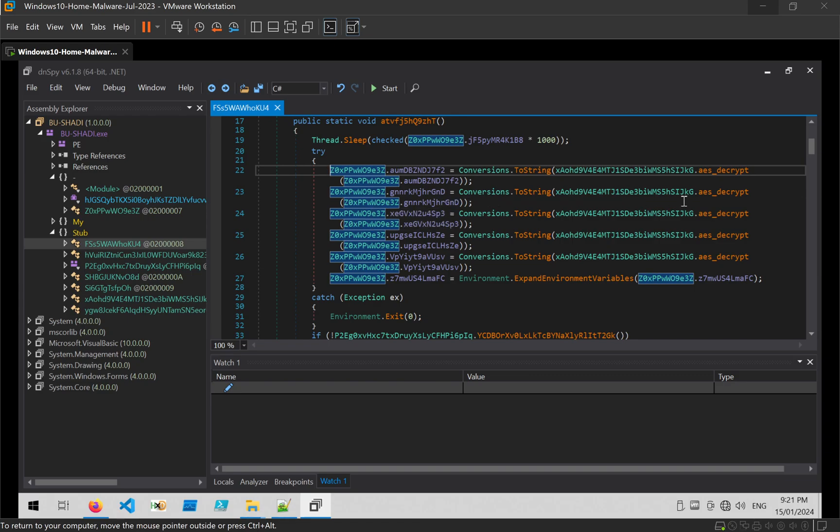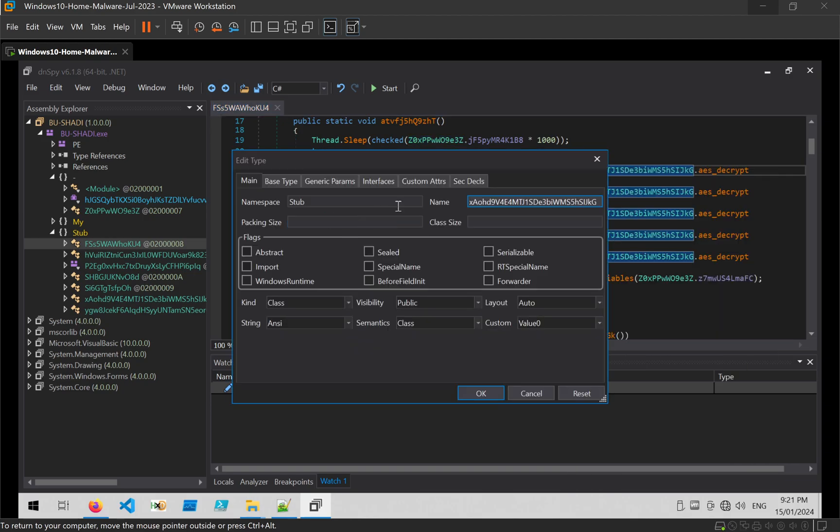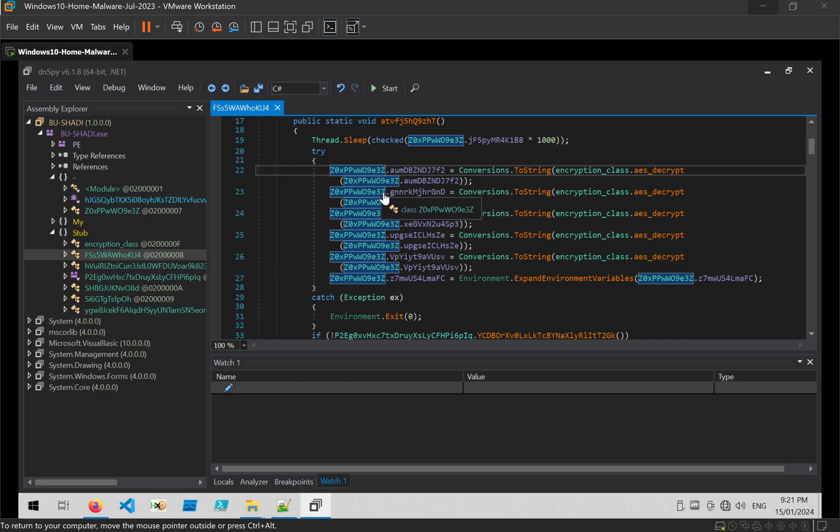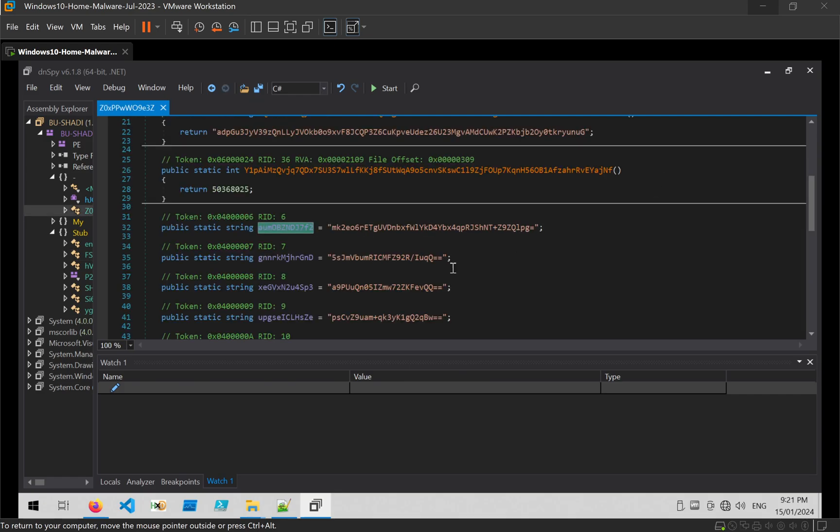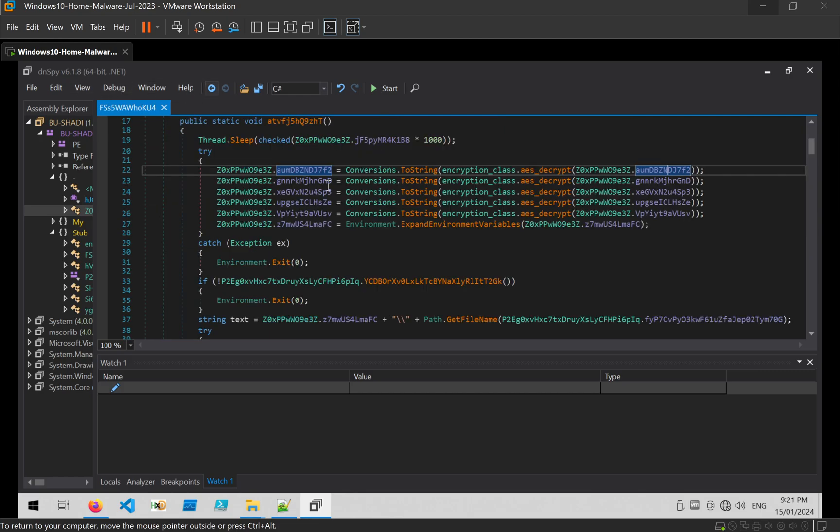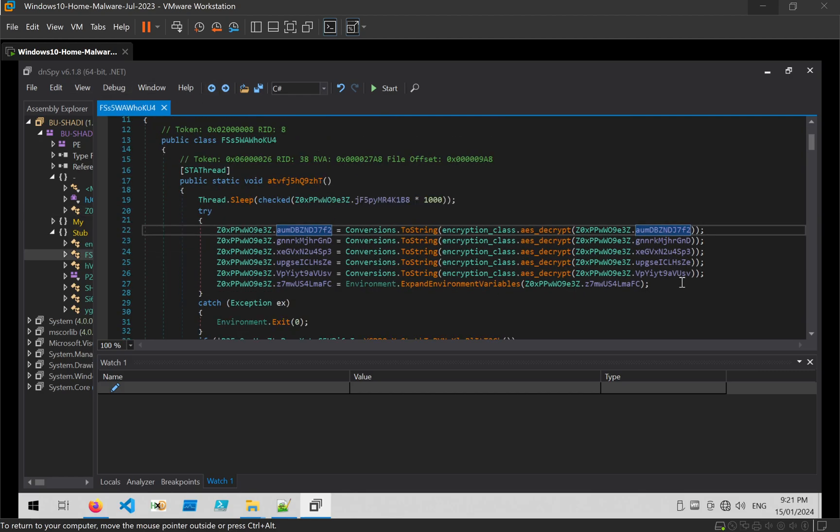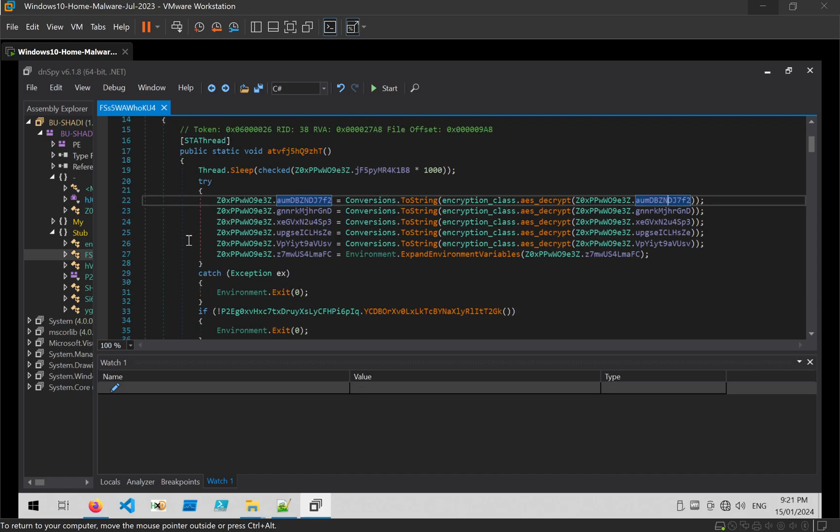And already that makes the code a bit easier. And also rename the class to encryption class. It doesn't really matter what you pick, as long as it's something that's easier to read than before. Now, since we know that each of these strings is probably related to config, and that all of this code is almost exactly at the entry point.